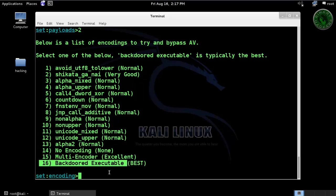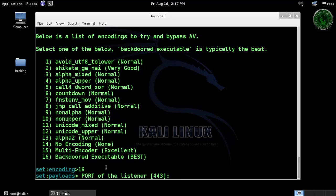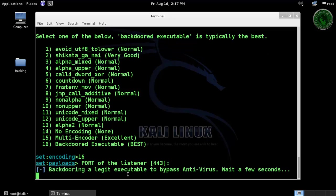Now select option 16: Backdoor Executable Encoding. It's asking for port 443 — press enter. If you want to change your port, you can change it. Now it's creating the executable file.